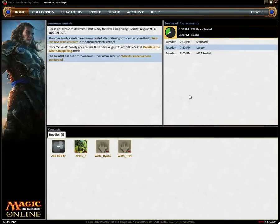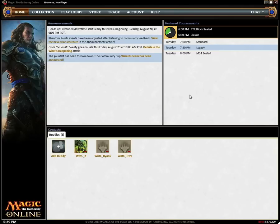Hello and welcome to Magic the Gathering Online, your digital destination for all things magic, where you can collect cards, build decks, and duel other magic players anytime, anywhere you have a computer and an internet connection.